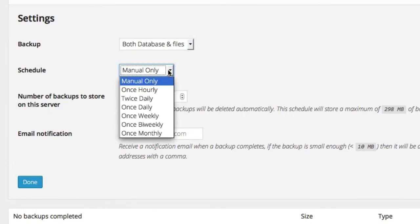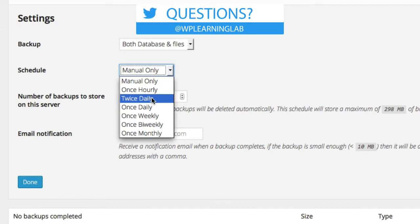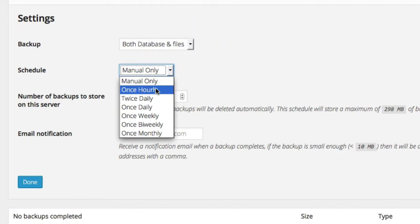For the schedule, you can either do it manually if you want another pain in the neck, or you can make it automated to make your life easier. And you can choose the schedule. The schedule should be chosen based on how frequently you add content.